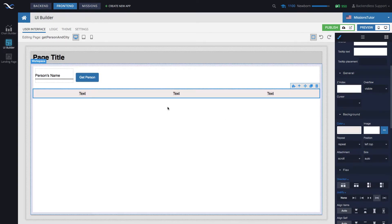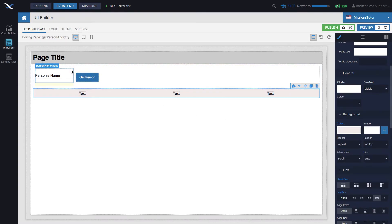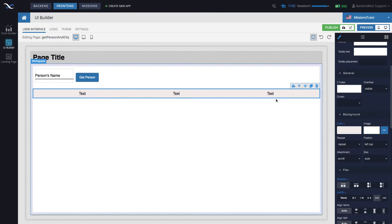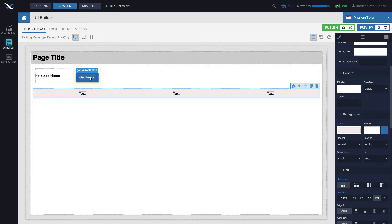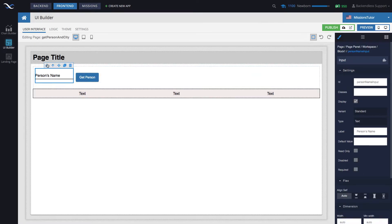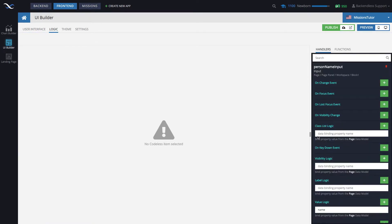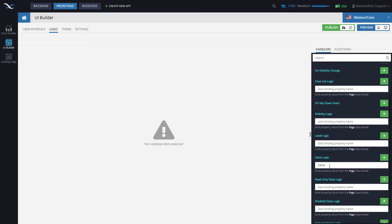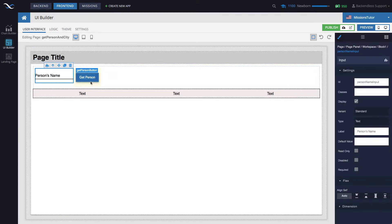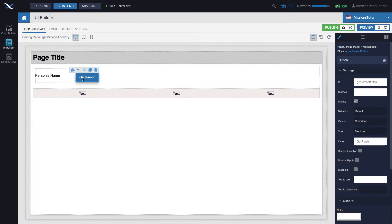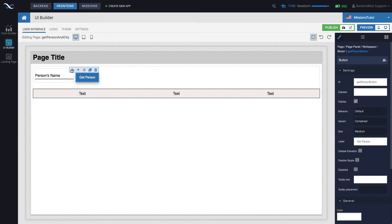So the idea will be that we get the person and using data binding, we display the values. But before we start assigning data binding, let's actually go into the get person because that's where the core of the functionality, the actual information about how to retrieve related person will be. This input component is bound to the name property. Let's start programming the logic for get person.